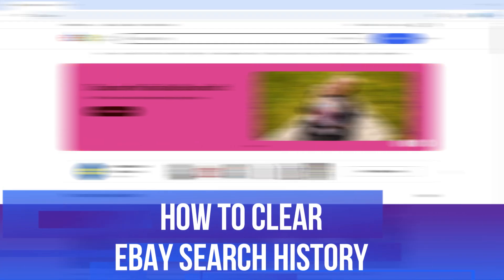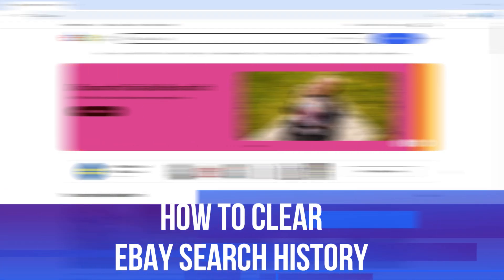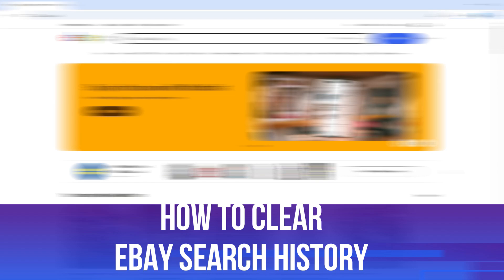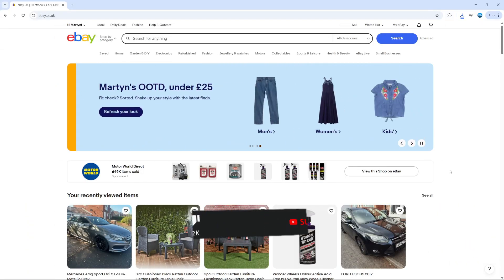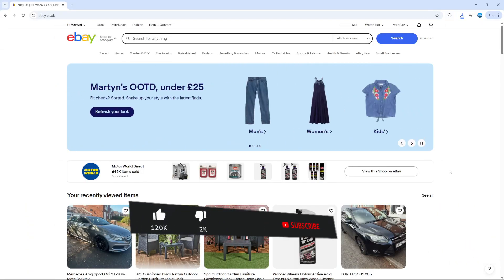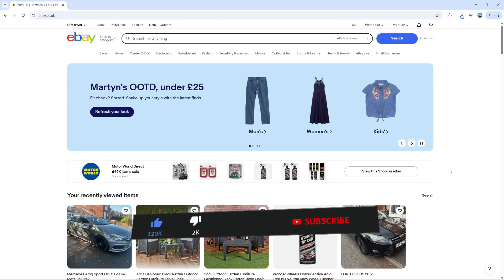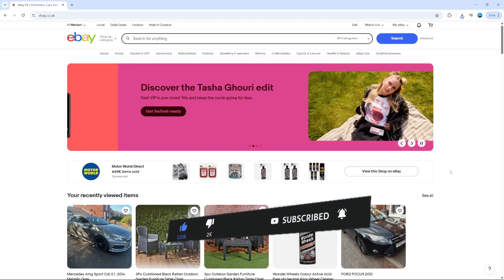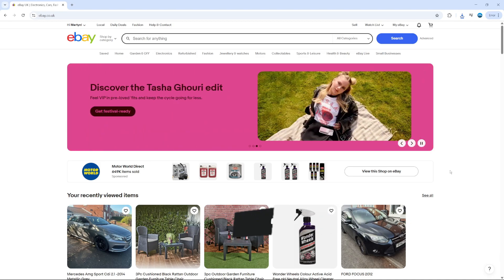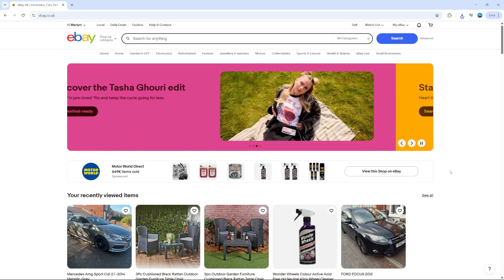In this video, I will show you how to clear eBay search history. This should be a quick and easy tutorial to follow. But before we continue, please consider leaving a like on the video and also subscribing to the channel. I really do appreciate it.